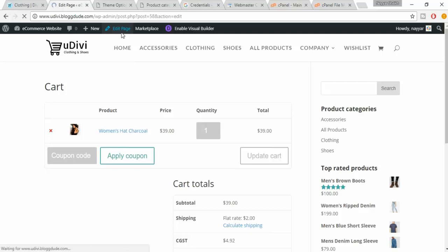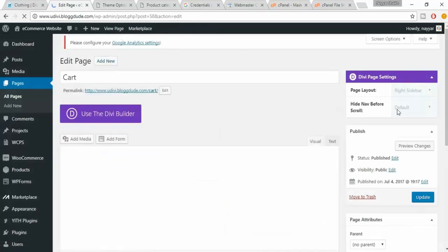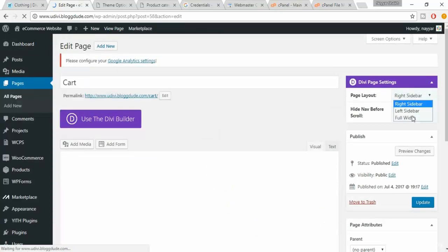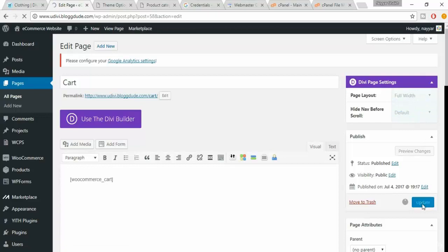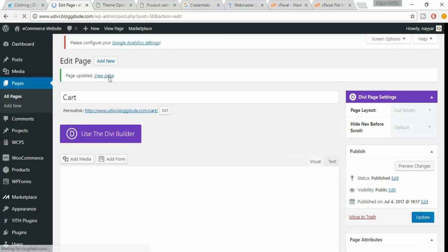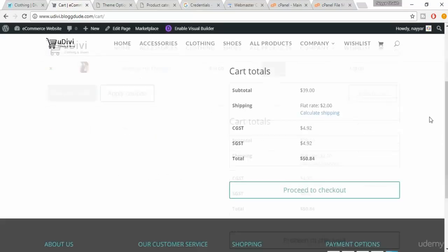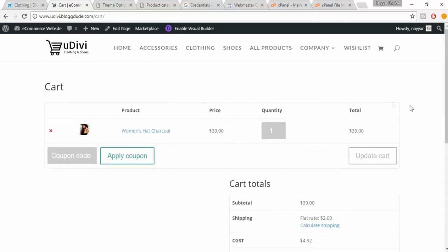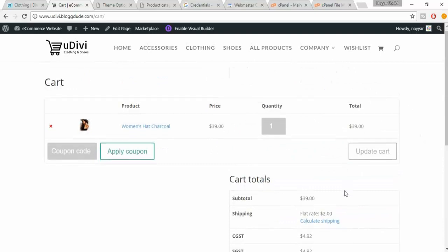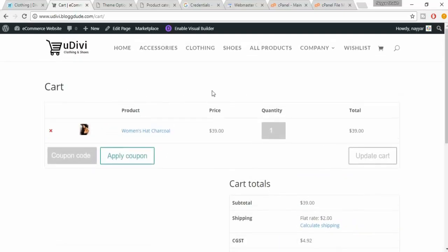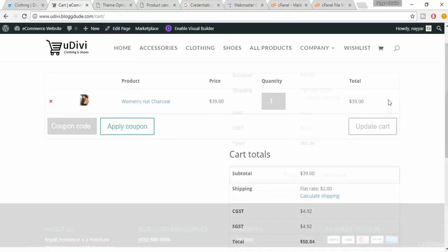I personally prefer to remove the sidebar from the cart page. Click on Edit Page. In the page layout, it is set to Right Sidebar — change it to Full Width. Click Update, then View Page. This looks nice now — no clutter, just the cart page. Whenever you want to add or remove a sidebar from any page, you go to Edit Page and select which layout you want.